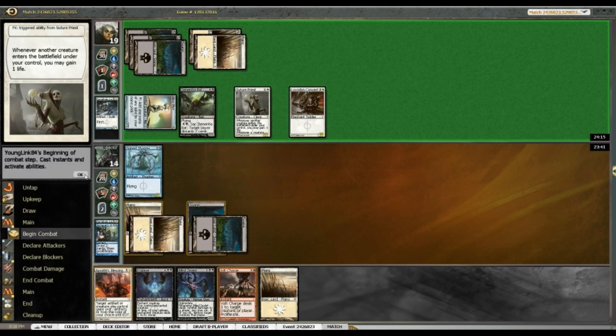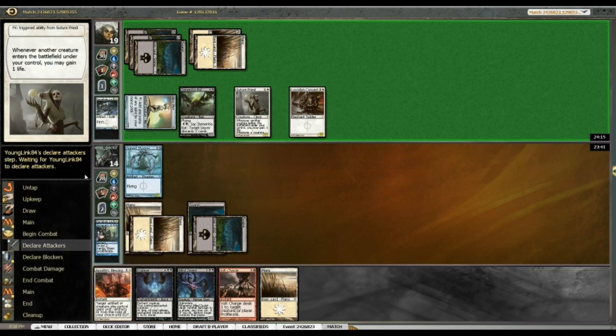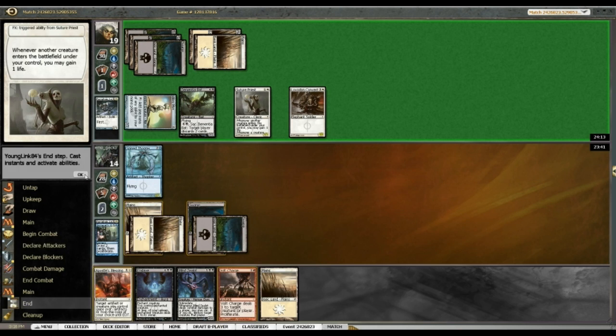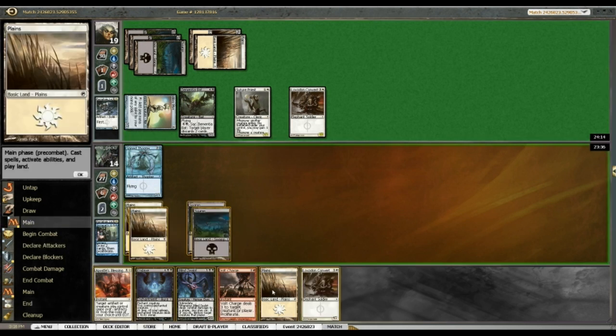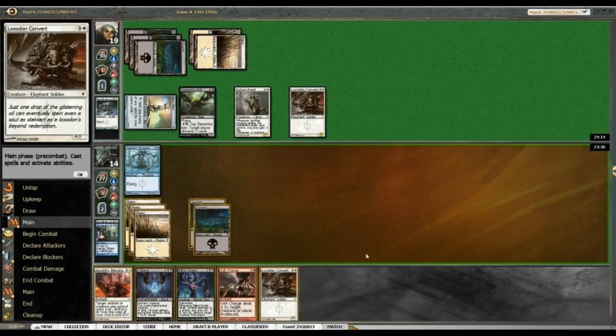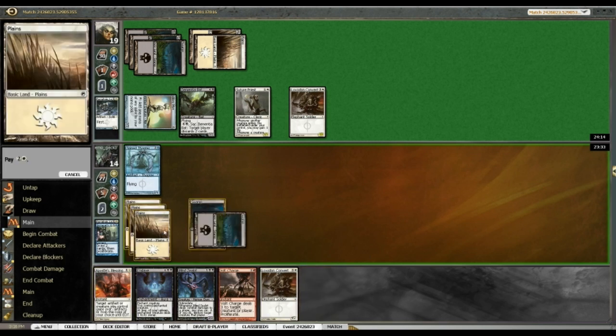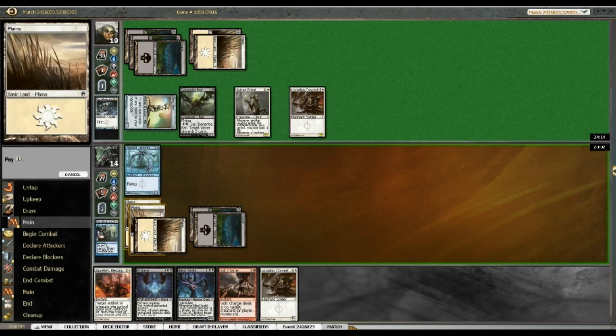My opponent's only got one card left in hand. Ooh, no attacks? That's concerning. Alrighty, well, I'm going to run out my own convert here and sit back.